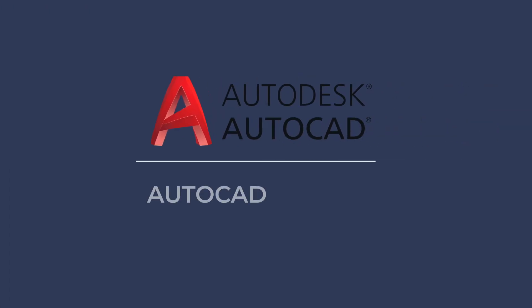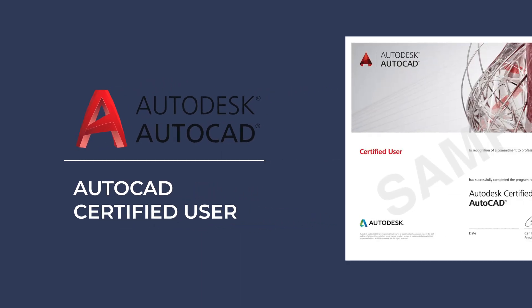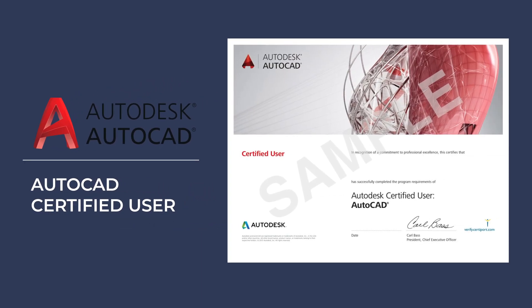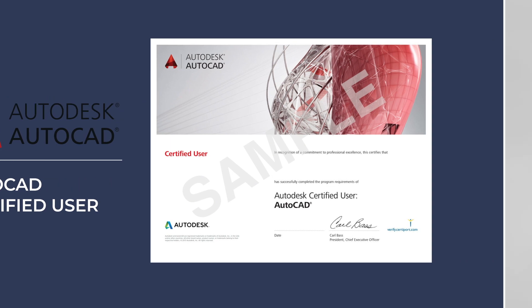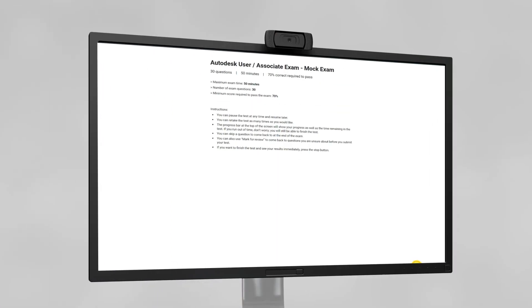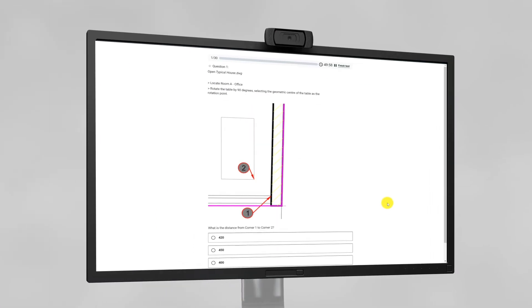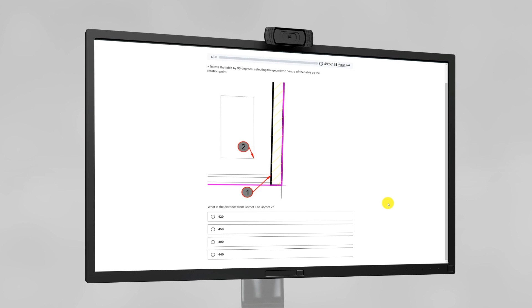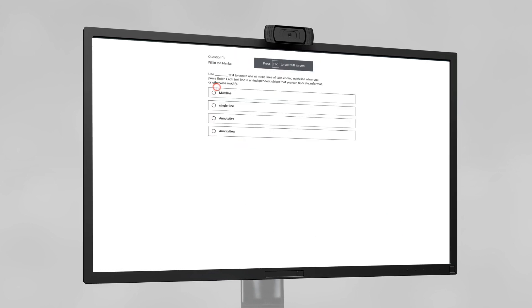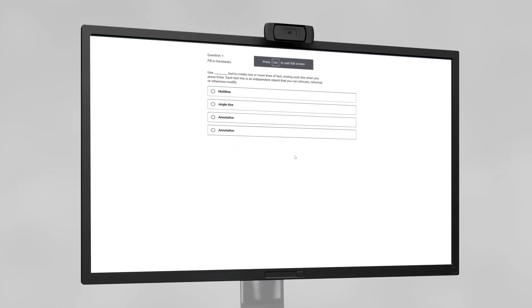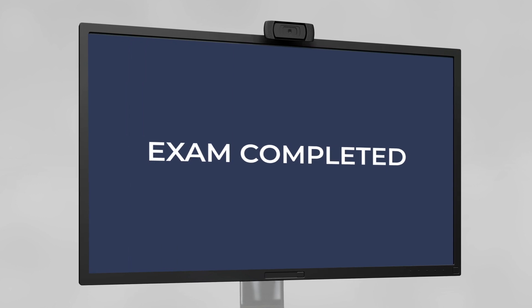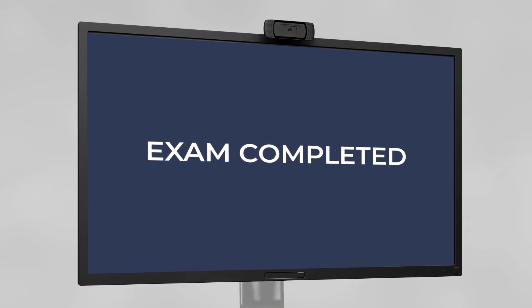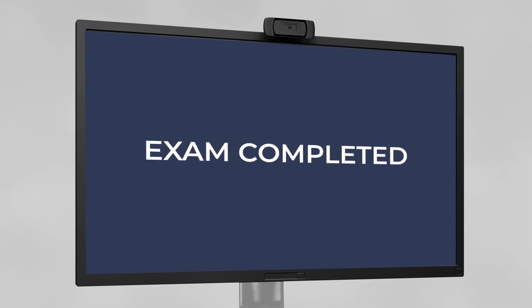This course has also been designed with the AutoCAD User Exam in mind, which is a recognized certificate around the world. I have created a mock Autodesk Exam at the end of this course that has two purposes. It will test you on your newly acquired knowledge from my course, and it will also prepare you for the Autodesk Exam if you wish to undertake that exam.